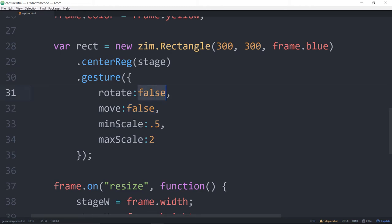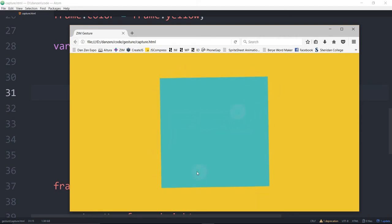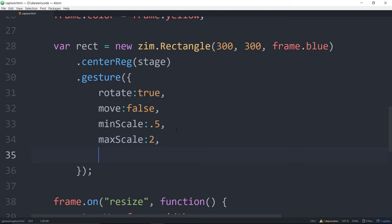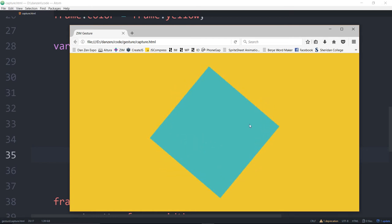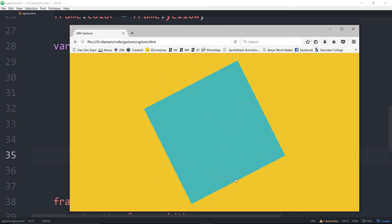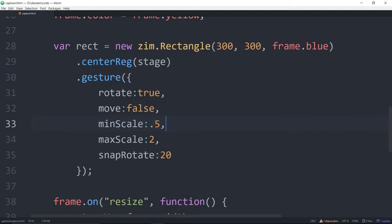There's a thing about rotating. Imagine that we rotate — let's turn that to true. We won't move, we'll rotate, we'll allow scaling. Now I can rotate and scale, but I can't move it. If I wanted to rotate it and get it back to level, sometimes that's hard. Right now it snaps to one pixel by default, but we have a snap rotate parameter. If we set it to, say, 20, as I rotate it'll snap to wherever the nearest 20 degrees is. You might want to drop that to maybe two degrees, depending on what you're doing.